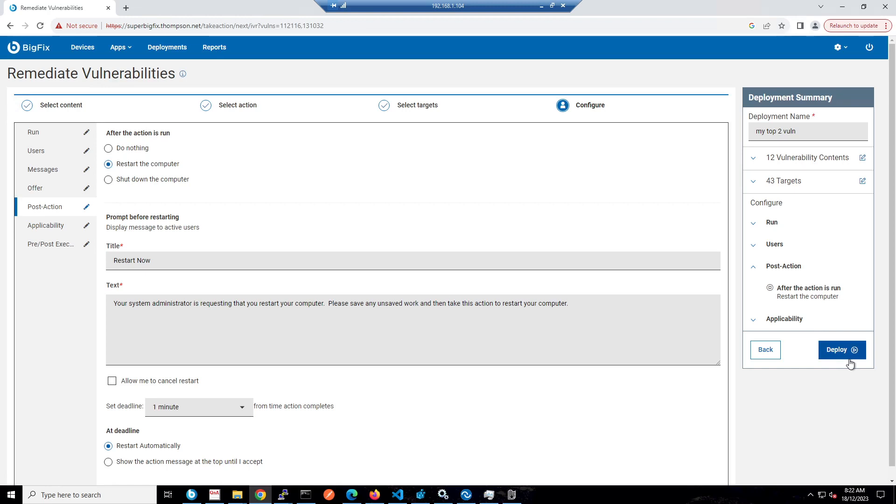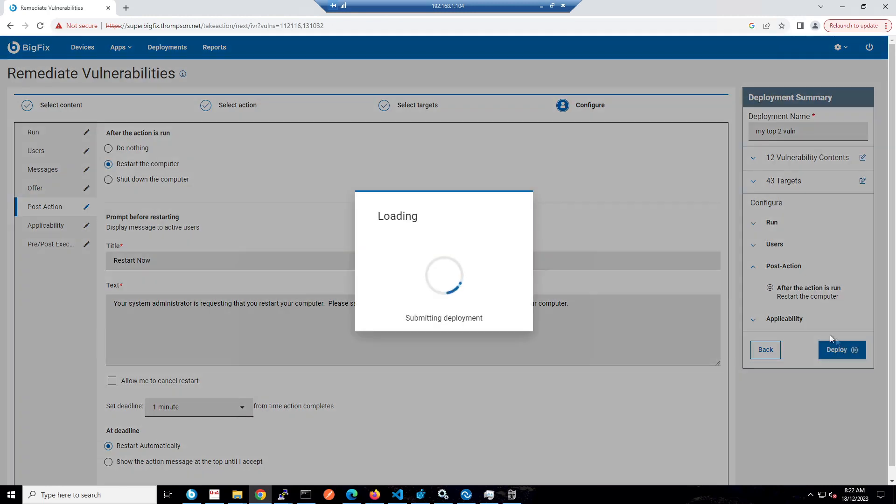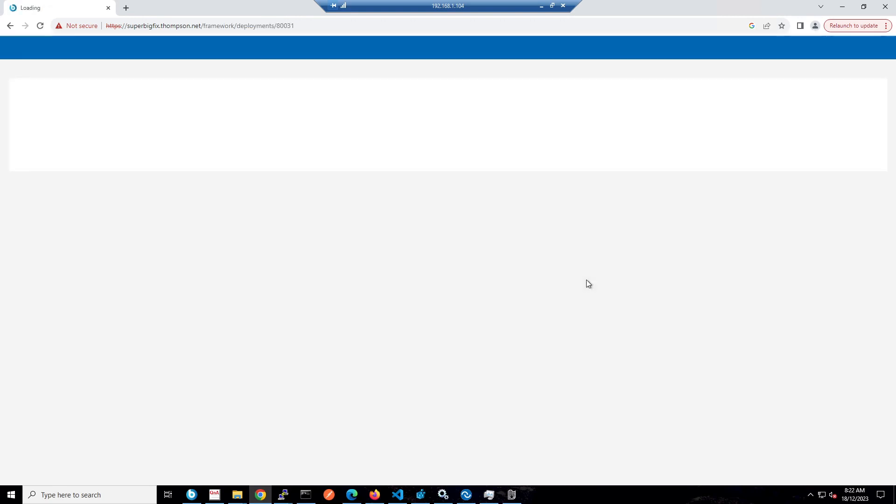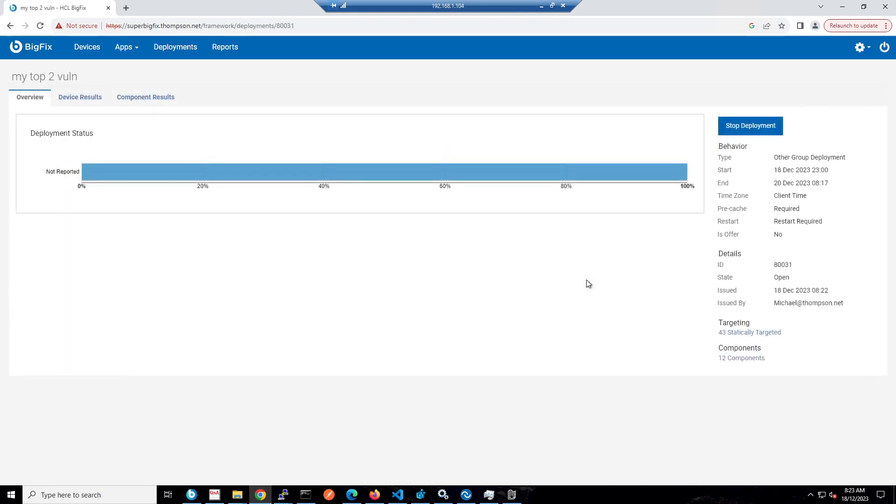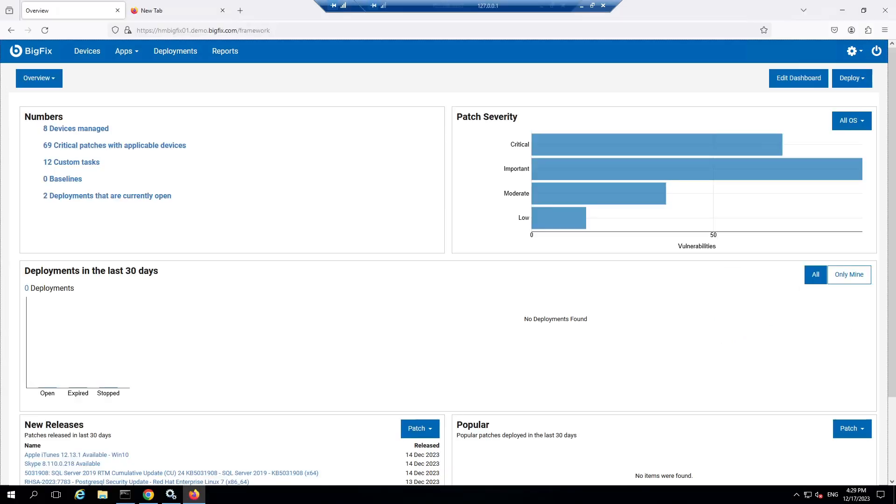I've now set up my job to kick off at 11 o'clock tonight to deploy these patches to these systems. It will cache that content down and do it at that particular time. That's how we deal with our IVR capability and matching our patches to our vulnerabilities instantly.